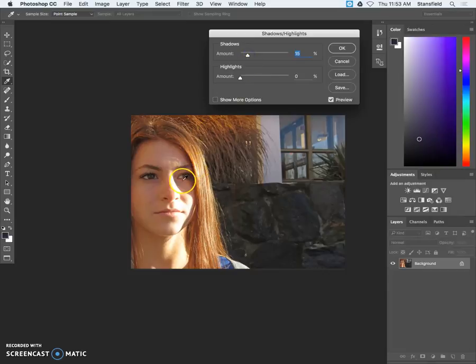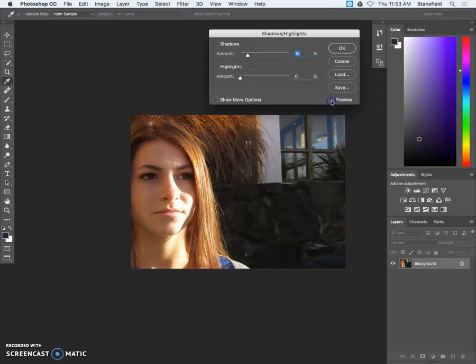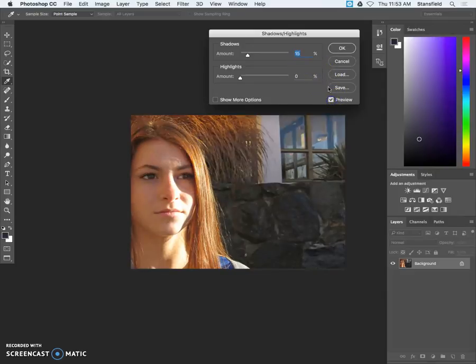So about 15% and the goal here is just to open up our shadows. So you can see here our shadows. We can see our subject's eyes just a little bit better. Here's before and here's after.